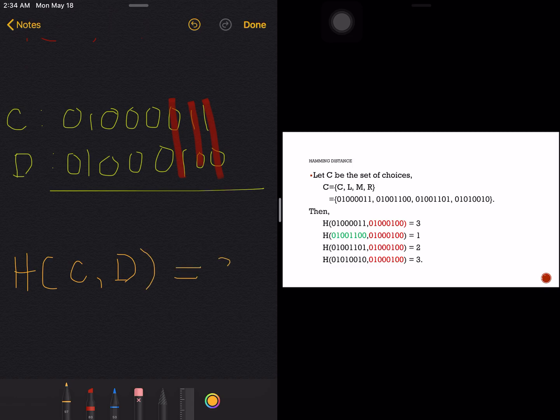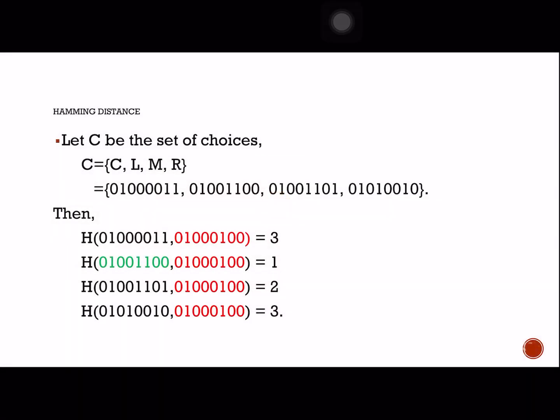Looking at L versus D: we have only one difference, which occurs at the fifth position. Then M versus D has a Hamming distance of two, and R versus D has a Hamming distance of three.